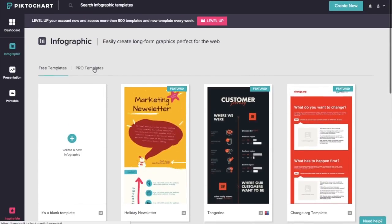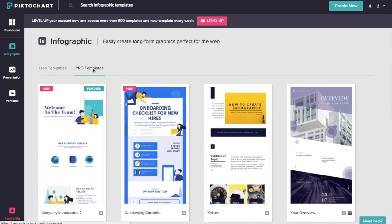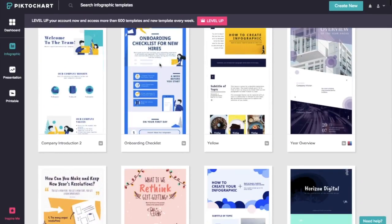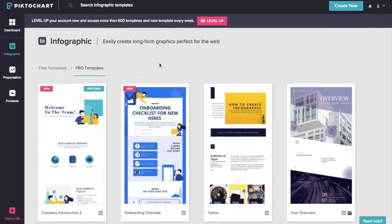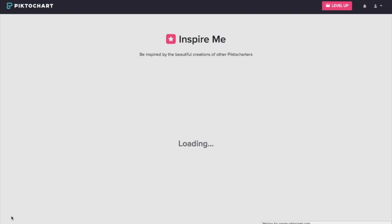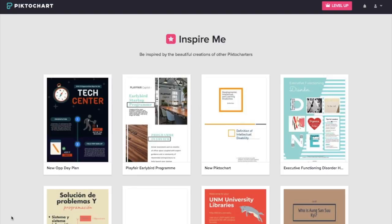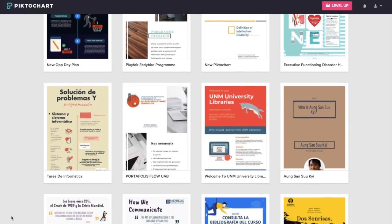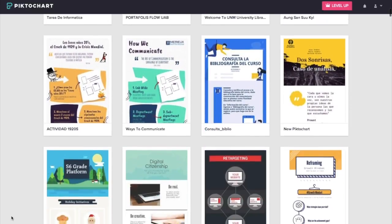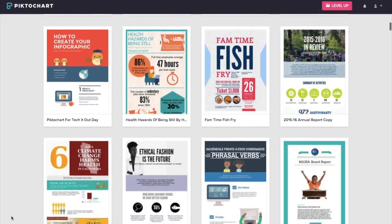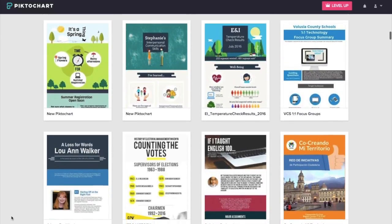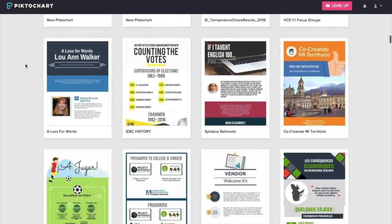You can also find some pro templates, so you would have to upgrade to their paid account to be able to use these. But you can also click down here in the bottom left hand corner on the inspire me section. And it's going to show you lots of different designs that other people have created using pictochart. If you're just looking for inspiration, and then you can always start from scratch and try and replicate these awesome designs.